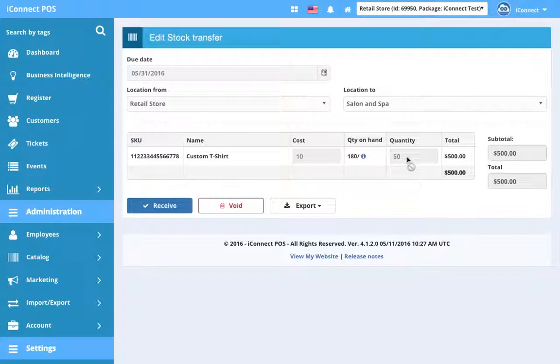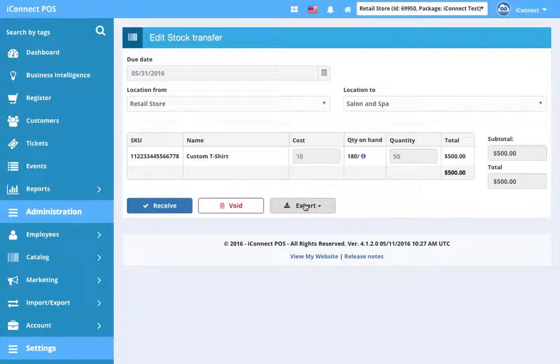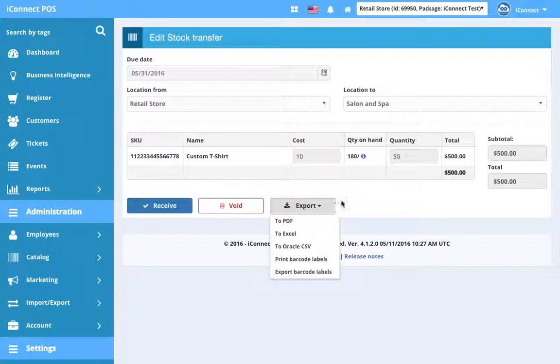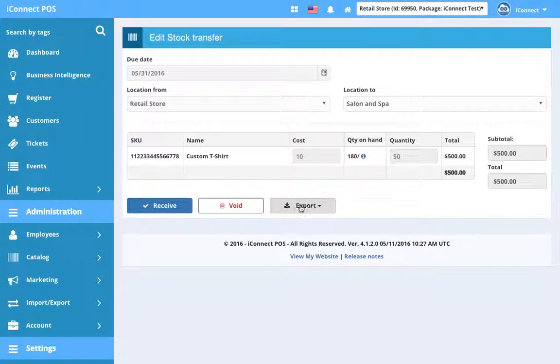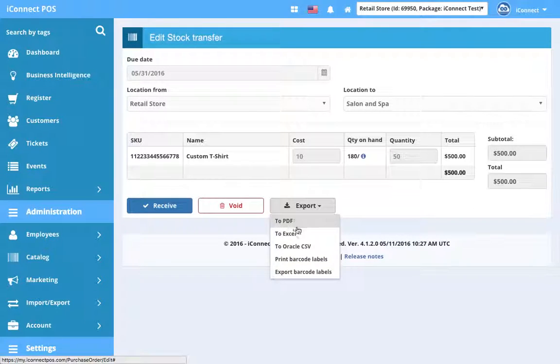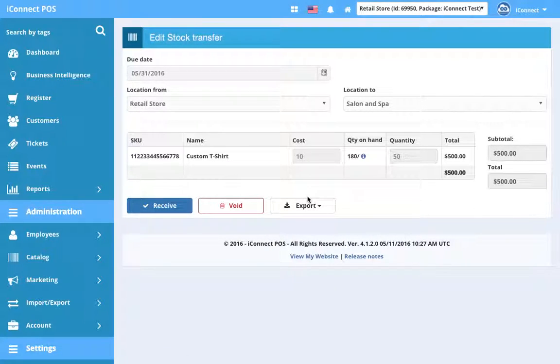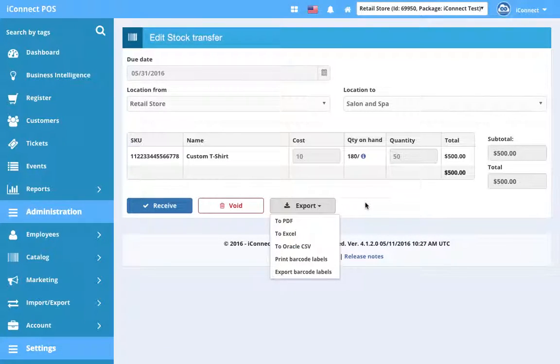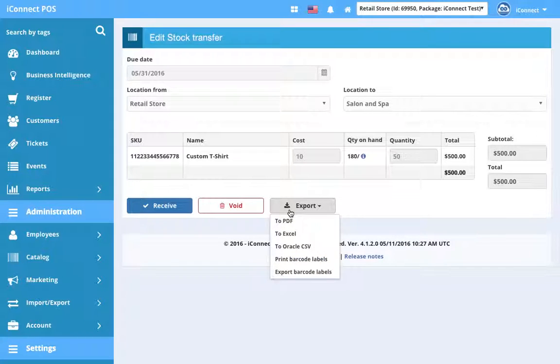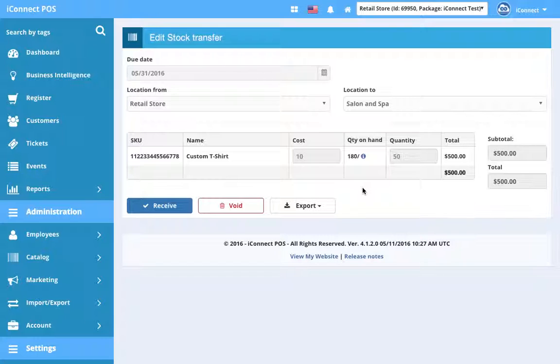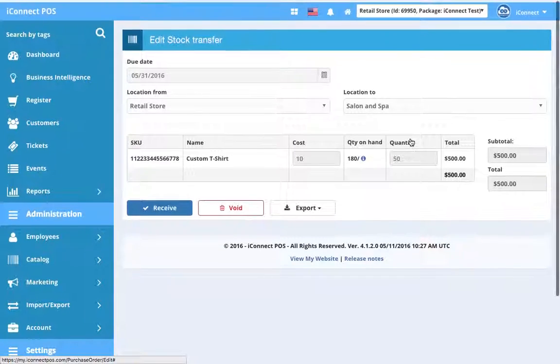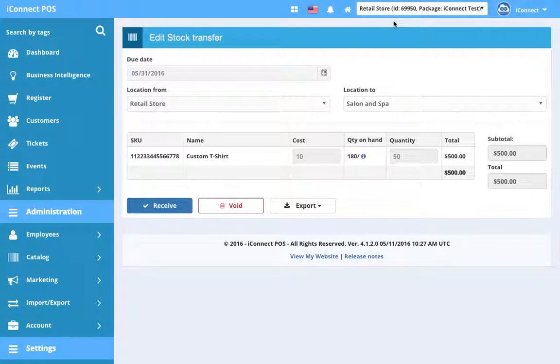It's on its way. The salon and spa knows it's coming, and what you'd want to probably have done before you hit In Progress is export the list, or you can export it beforehand or after, as long as it's up to date with all of the changes you wanted to make in terms of quantity. You'd probably export it to a PDF or an Excel, print it out, put it in the box with the stock transfer, and send it off.